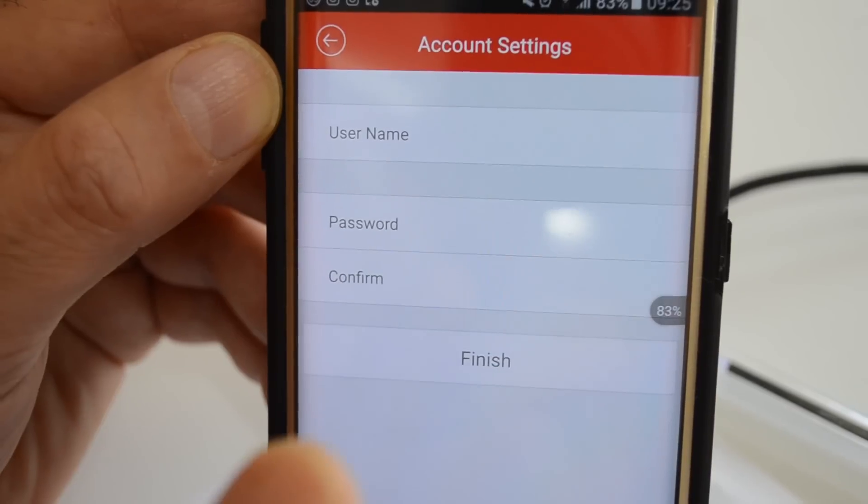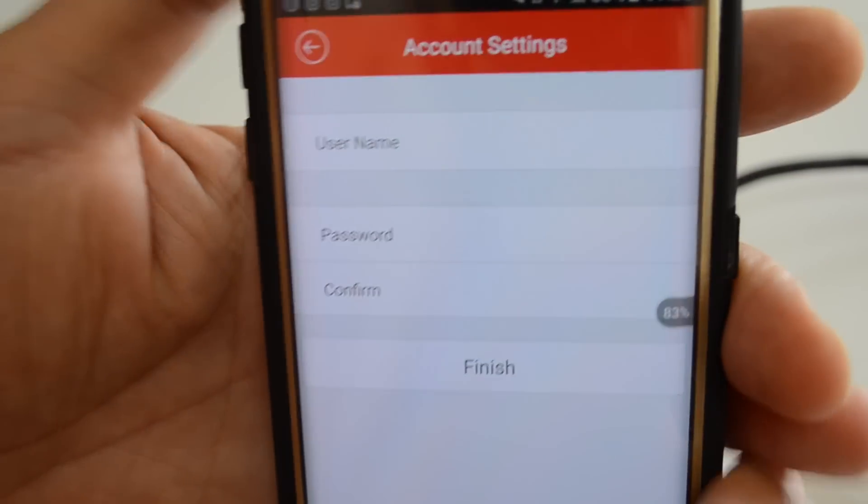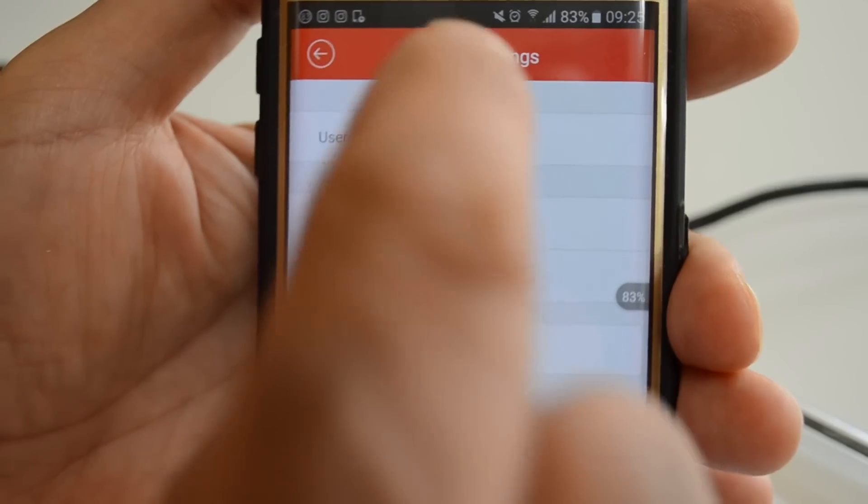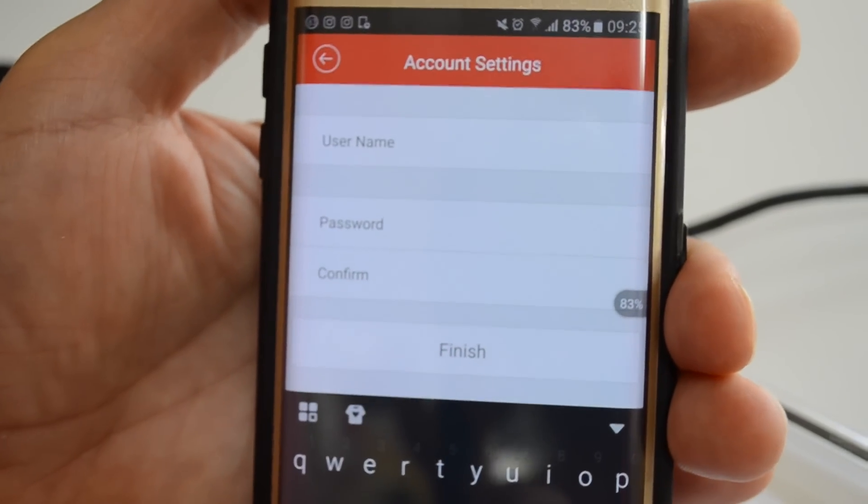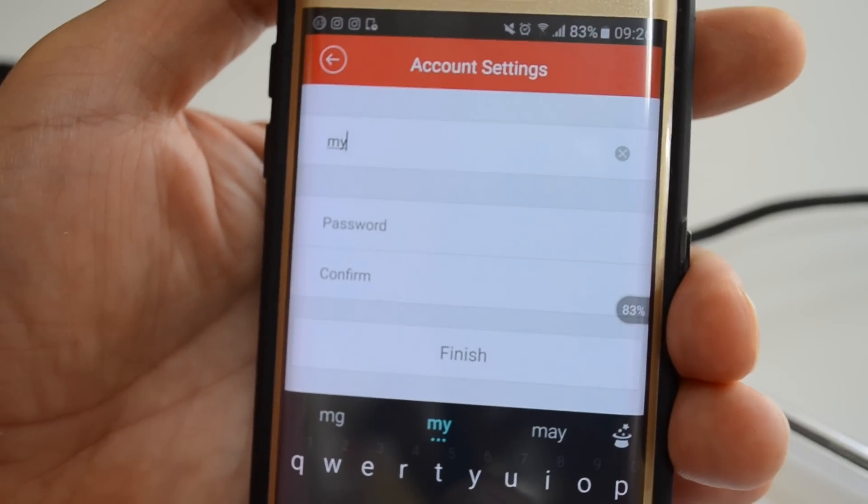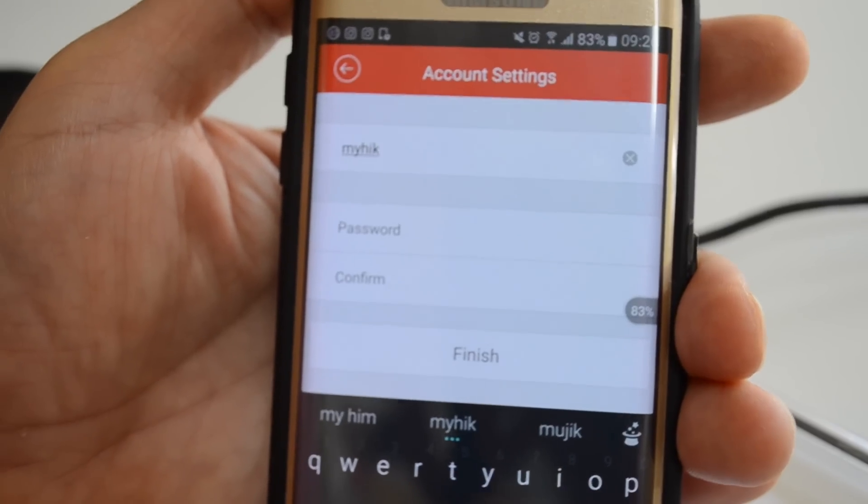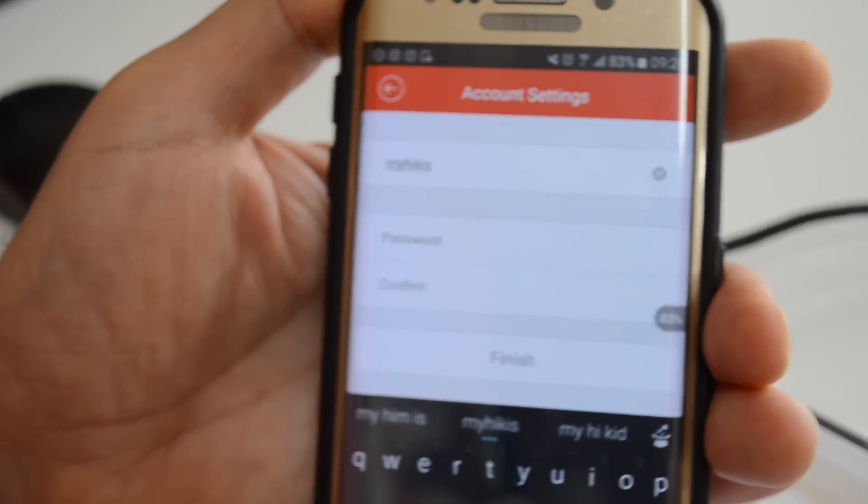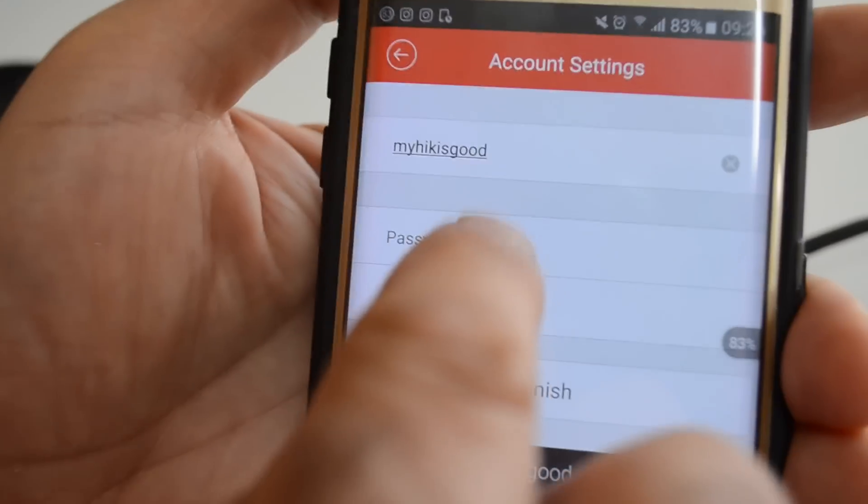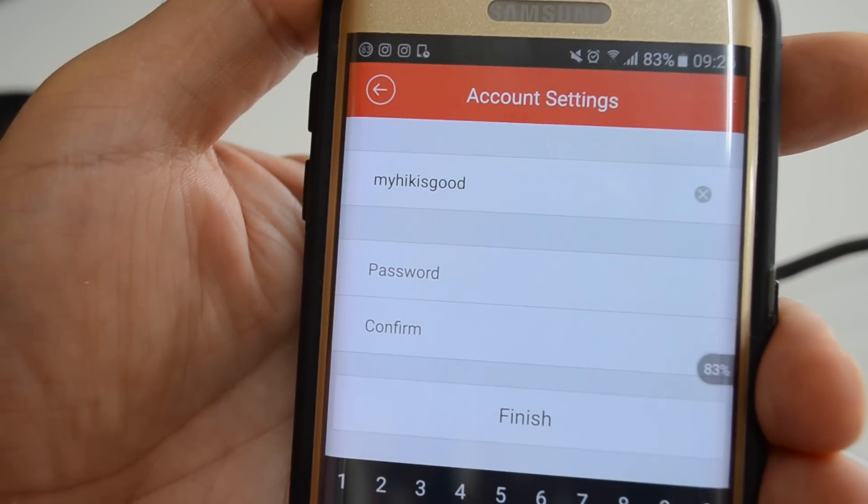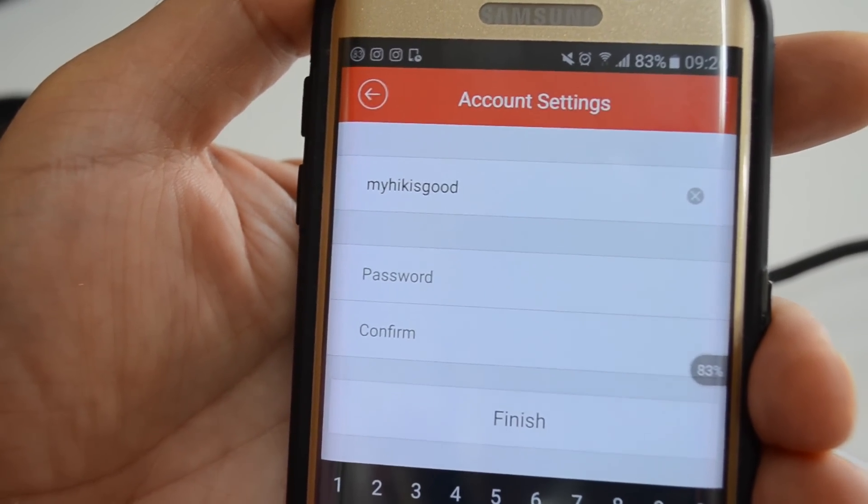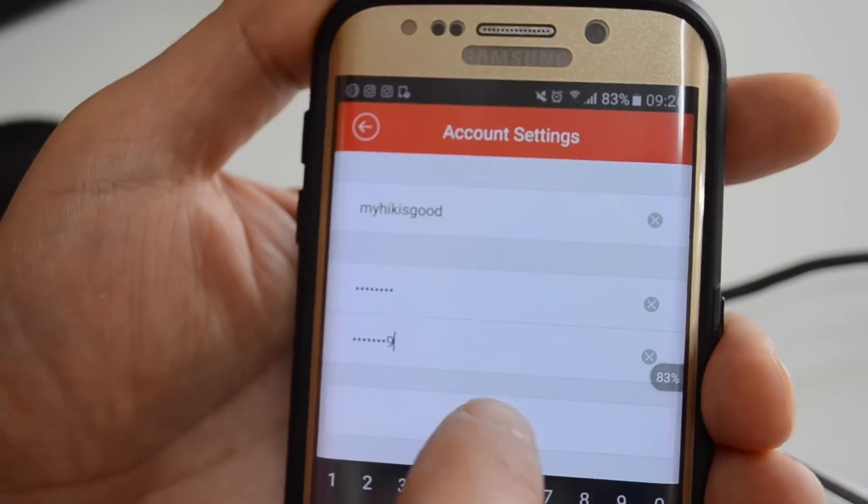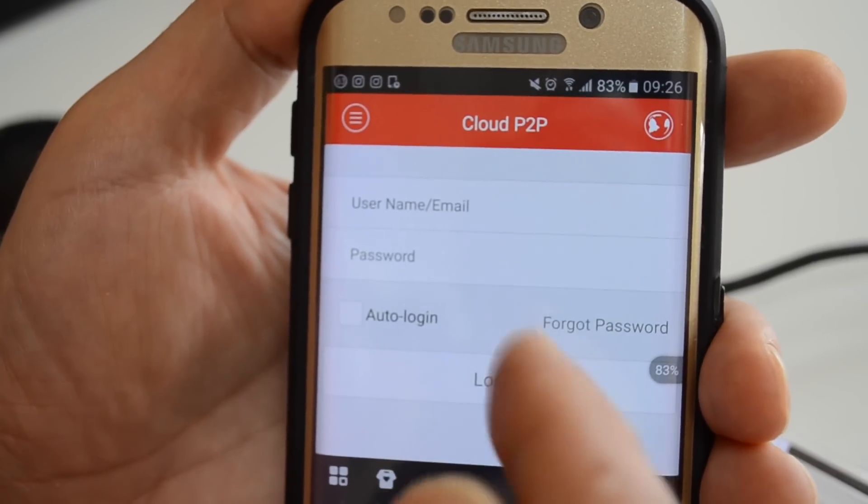Then choose a username, any username you want, particularly for yourself. In our case, we put my hick. Then enter your password and go to the next page.